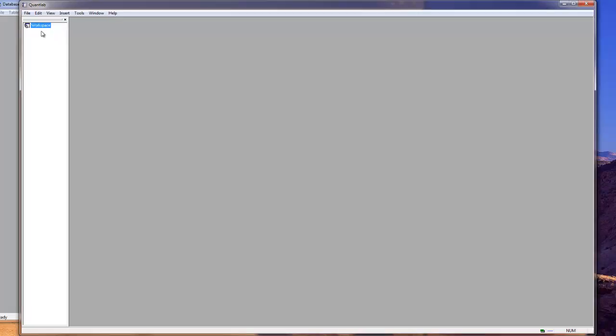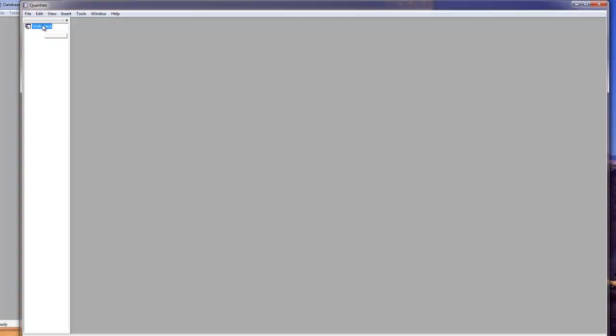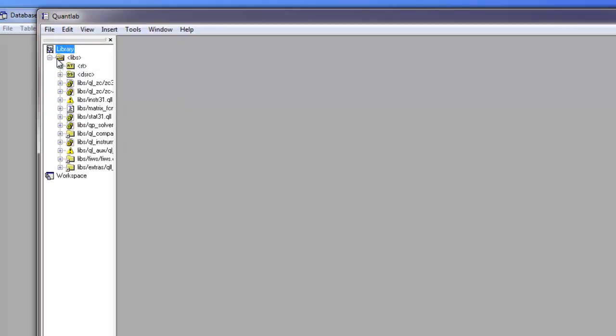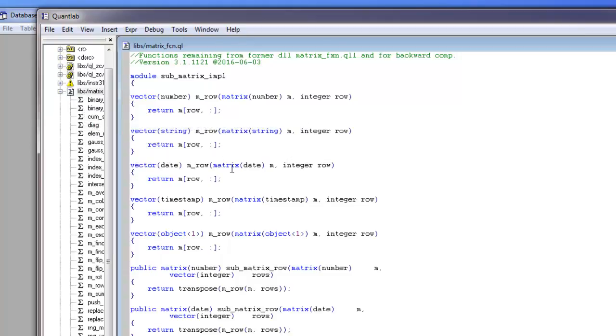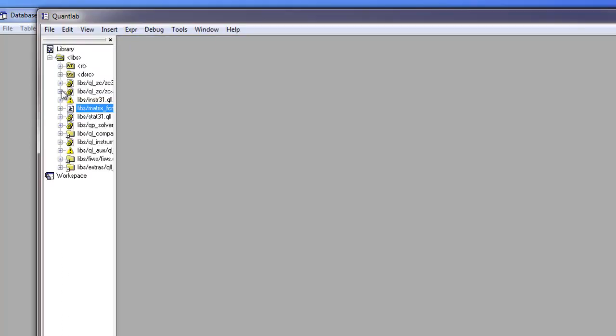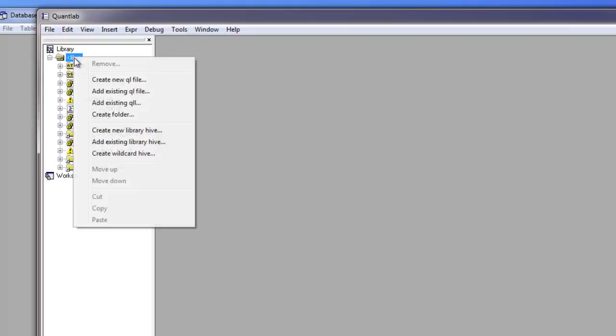If you have an old workspace you use file and new. And here we can right click on workspace and show the library. If you have a developer version of QuantLab you get the library functions here. And you can watch some of the code in the library. And if you want to add your own library file you right click on the library, create a new QL library file and add it somewhere in the library.